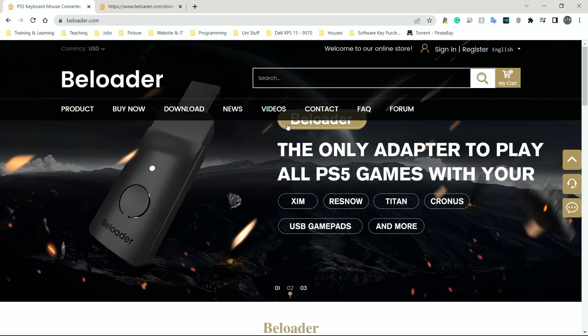Right, so the first thing I'm going to do is I'm going to update the B-Loader firmware.